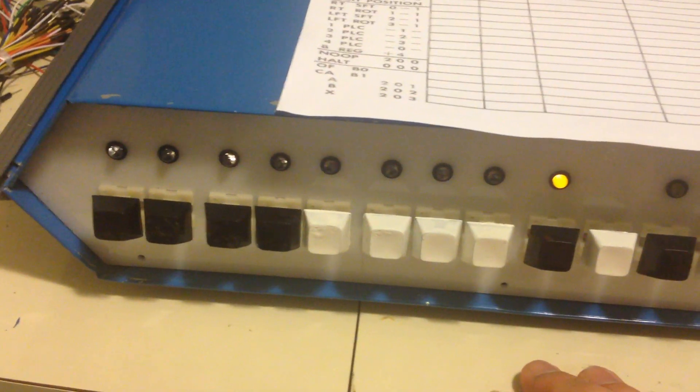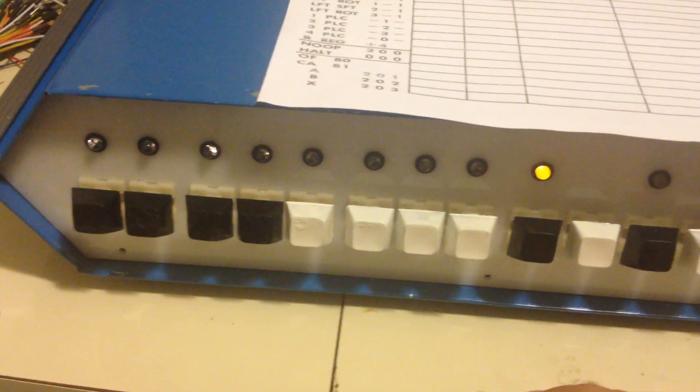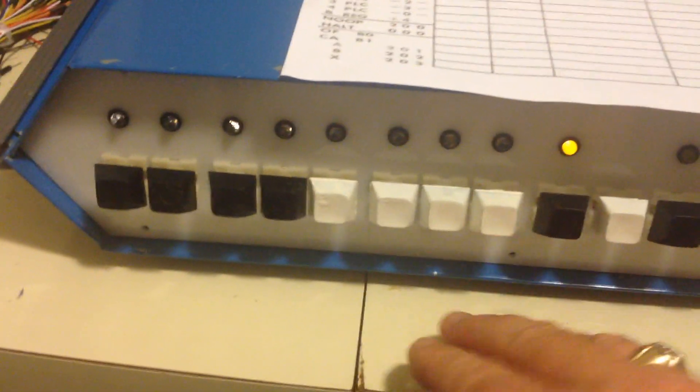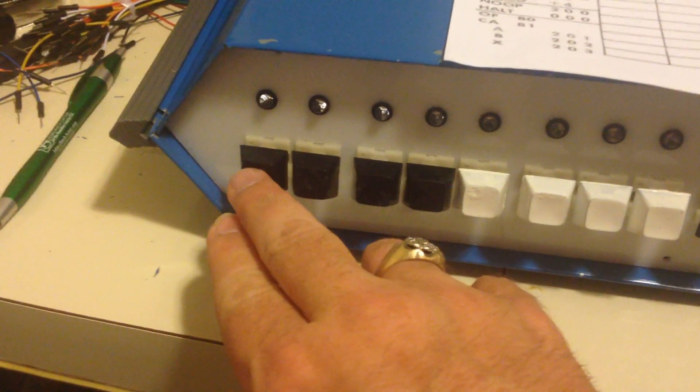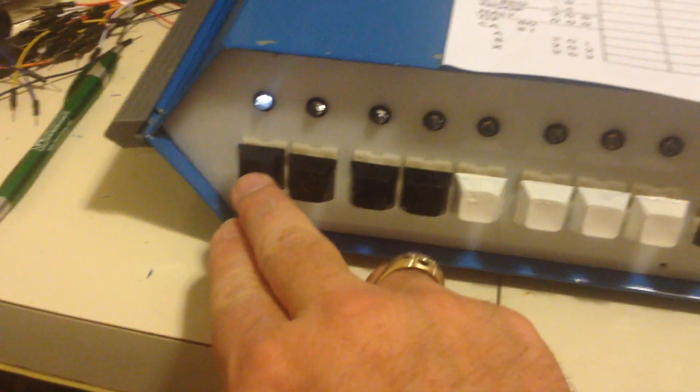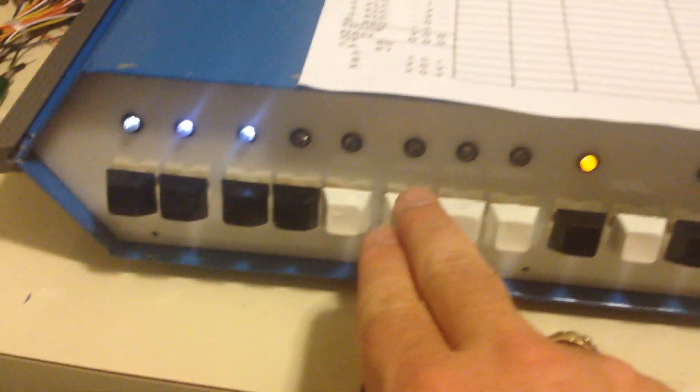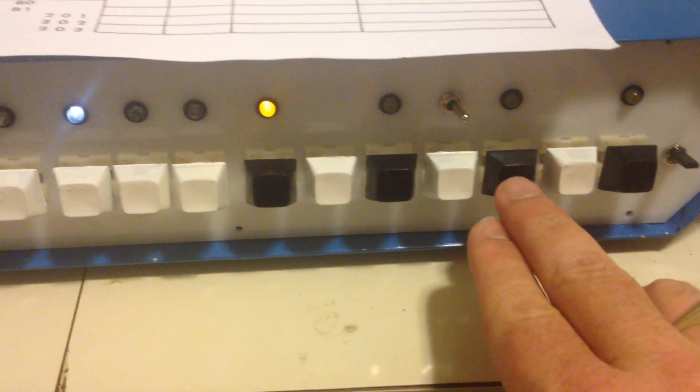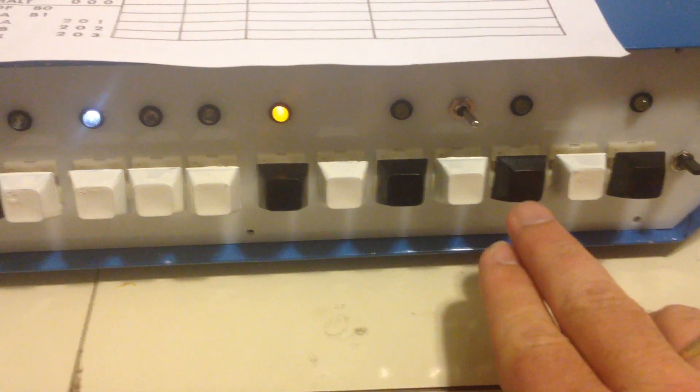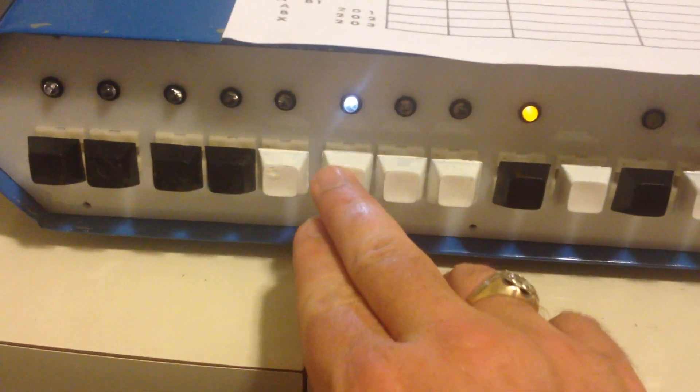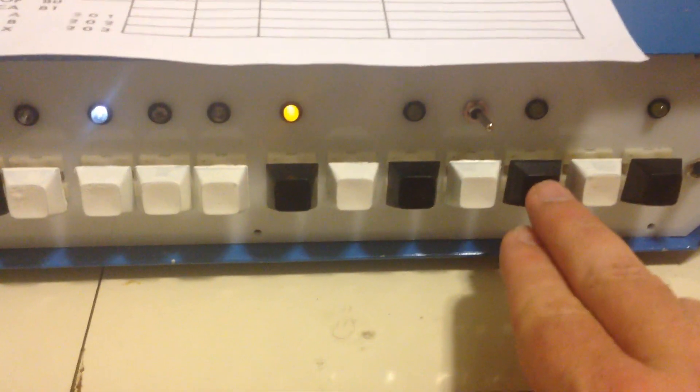And then the last instruction we're going to do is an unconditional jump to reset the whole frame. So an unconditional jump is a 3, 4, 4. Save. And we're going to jump back to address 4. Save.